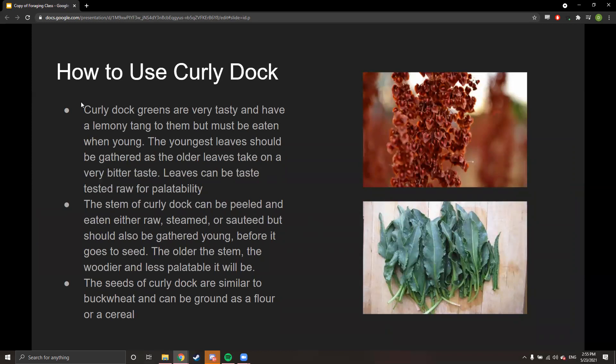How to use curly dock: the greens have a lemony tang and must be eaten when young — older leaves take on a very bitter taste. You can taste-test them raw for palatability and add them to salads. The stem can be peeled and eaten raw, steamed, or sautéed, but should also be gathered young before it goes to seed. When they get woody, you can boil them to soften them, but it's easier to just pick them younger. The seeds are similar to buckwheat and can be ground into flour or cereal.